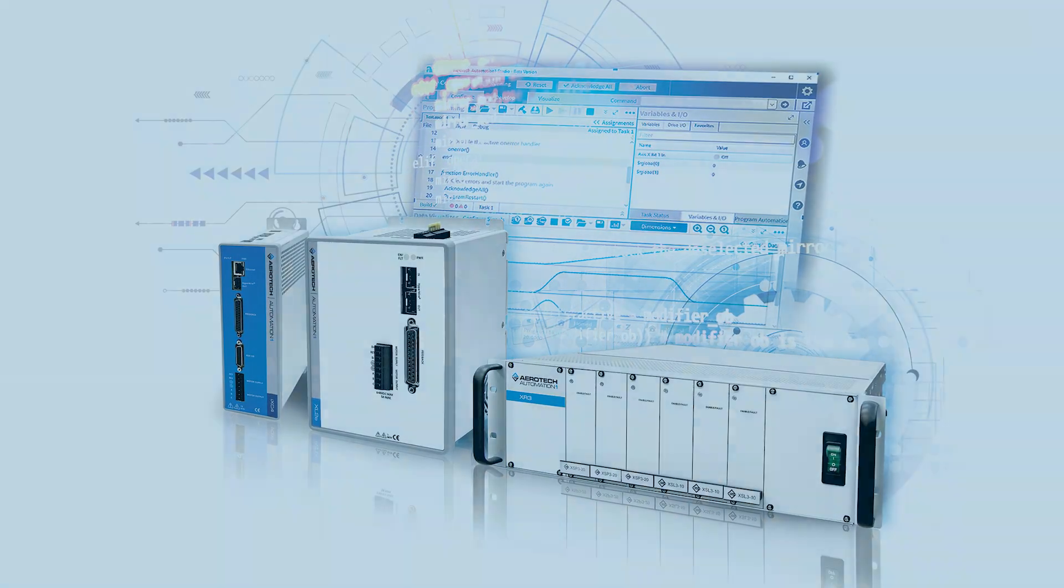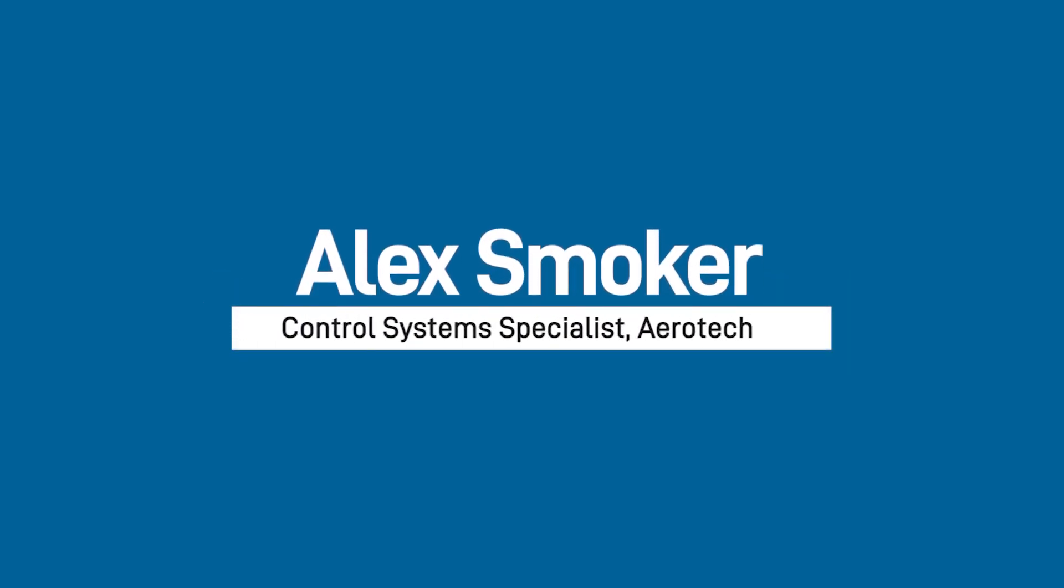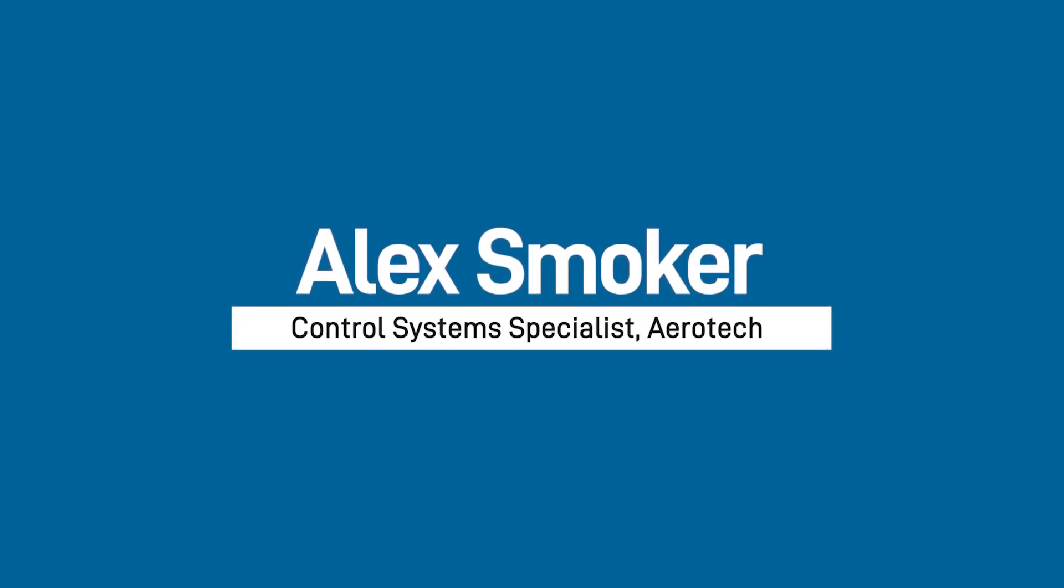In this video, you'll discover in more detail what Part-Speed PSO is, how it is used, and how we can configure it. We'll also show you how we can modify an existing PSO program to track a virtual encoder using this feature. My name is Alex Smoker and I am a Control Systems Specialist for Aerotech.